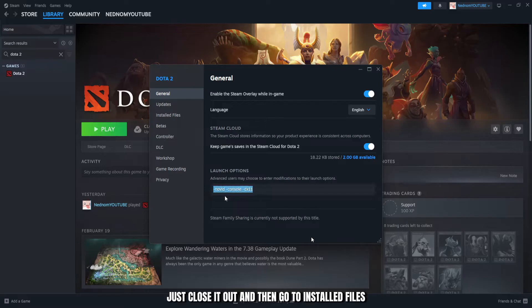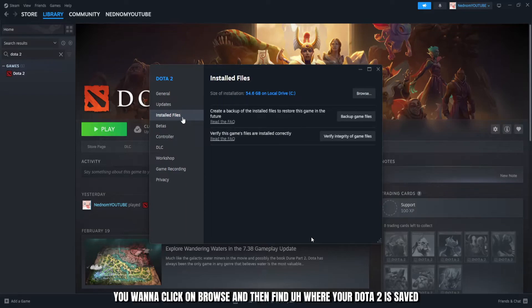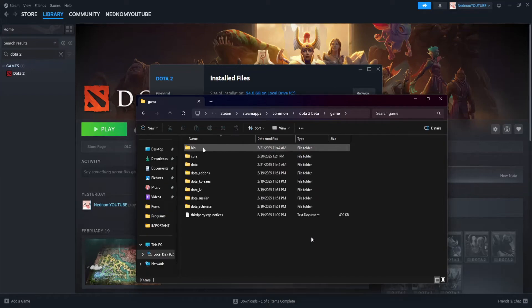Once you have done that, just close it out and then go to installed files. Now from here, you want to click on browse and then find where your Dota 2 is saved.